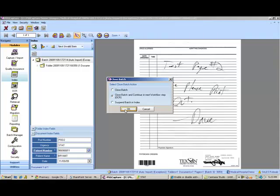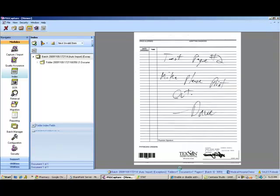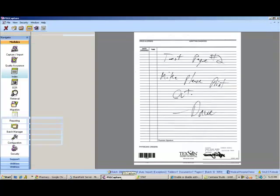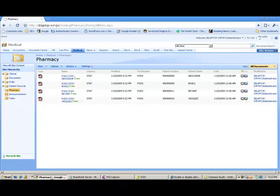Then it just prompts us to go ahead and proceed with the workflow. All you have to do in the pharmacy is go in, enter the missing information, click OK, and the end result, the workflow will process that document, convert it to a searchable PDF, and then in a minute here, we're going to see that missing pharmacy order within SharePoint.